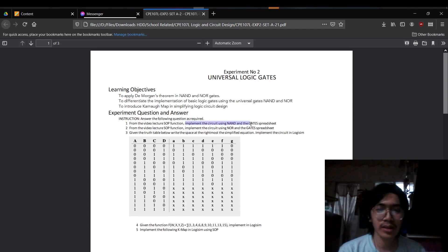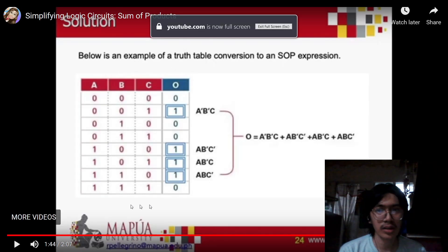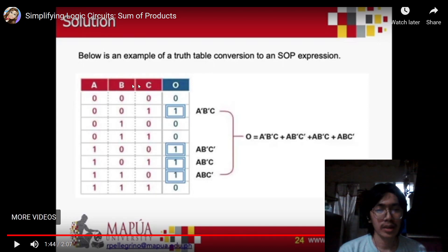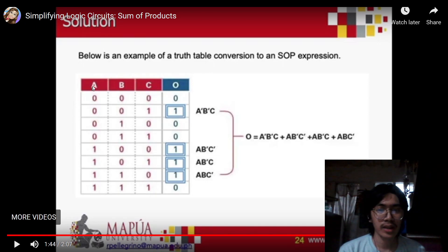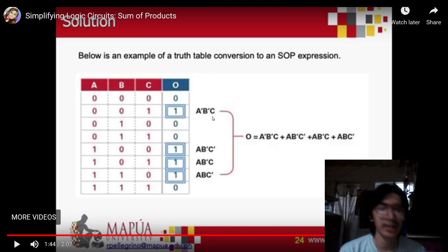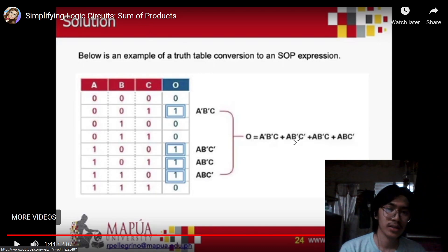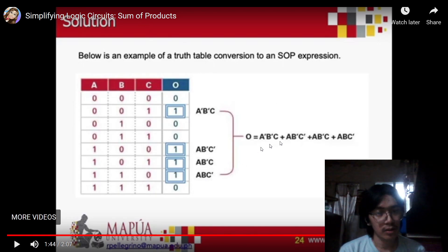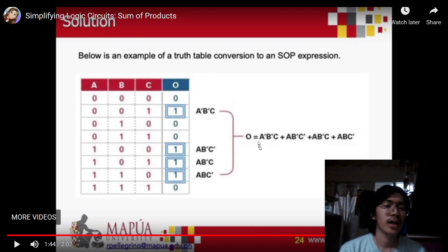For problem number 1, the instruction was to use this truth table for the Sum of Products lecture. Sum of Products are performed on every output that has 1, and it is done by converting the inputs into literals. If the input is 0, it is indicated with a prime. So A is 0, thus A prime; B is 0, thus B prime; and C is 1, so we just place C. This is done for every output that has 1, and since this is a sum of products, we sum them together using the OR operation. This is the equation for this truth table.